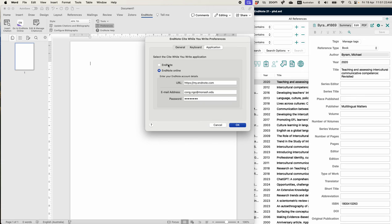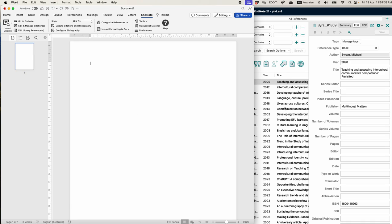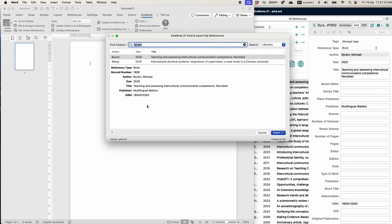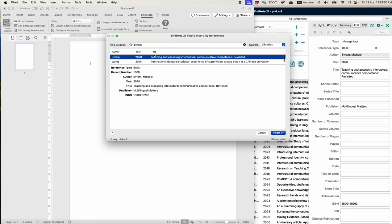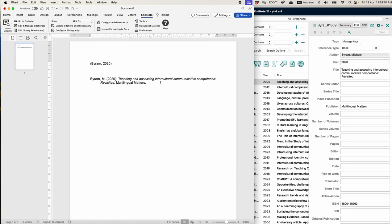The reason why it's not working is because we are selecting EndNote Online, which looks for the online library. The way to fix it is to click on EndNote desktop, which disables the online one. Now the application is set to EndNote offline — the EndNote on your laptop. Click OK, then try again: insert citation, type Birem, and search. It will come up, and you click Insert and it will insert it for you.